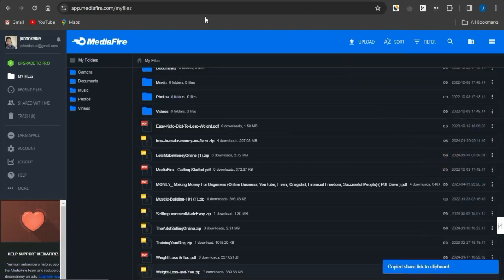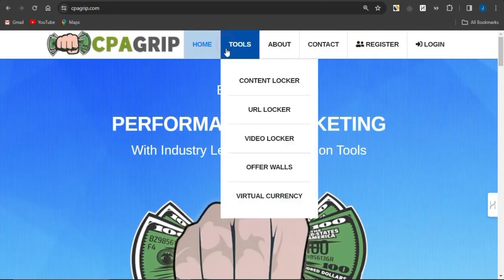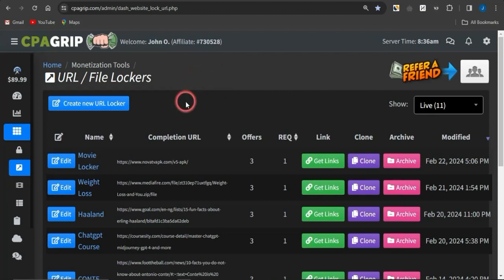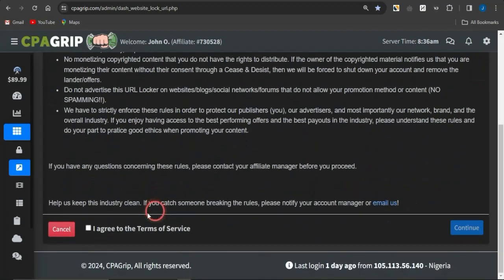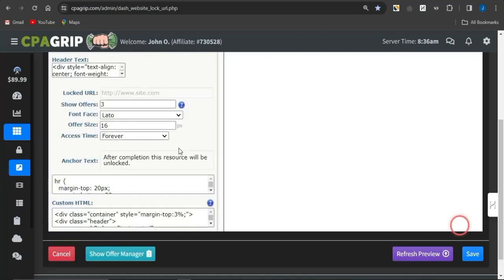Once you copy this link, we're going to use it in our CPA marketing content locker. Go to any CPA marketing platform with content locking capability — I'm going to use CPAgrip. Sign up for an account if you don't have one, then navigate to the monetization tools option where a dropdown list will be shown. Select 'URL file locker,' click 'create new URL file locker,' agree to the terms of service, click continue, and you'll be brought to a page where you can create a simple URL file locker.